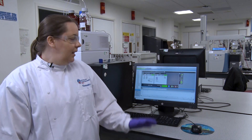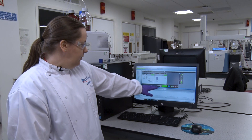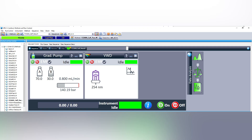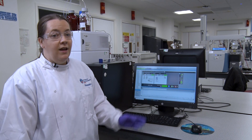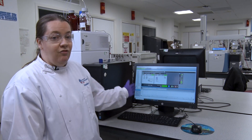When you come to the instrument, it should say 'instrument idle' and it should have a green bar showing. If it isn't, find me or one of the technicians or the demonstrator and we'll make sure that it's ready for you to go.